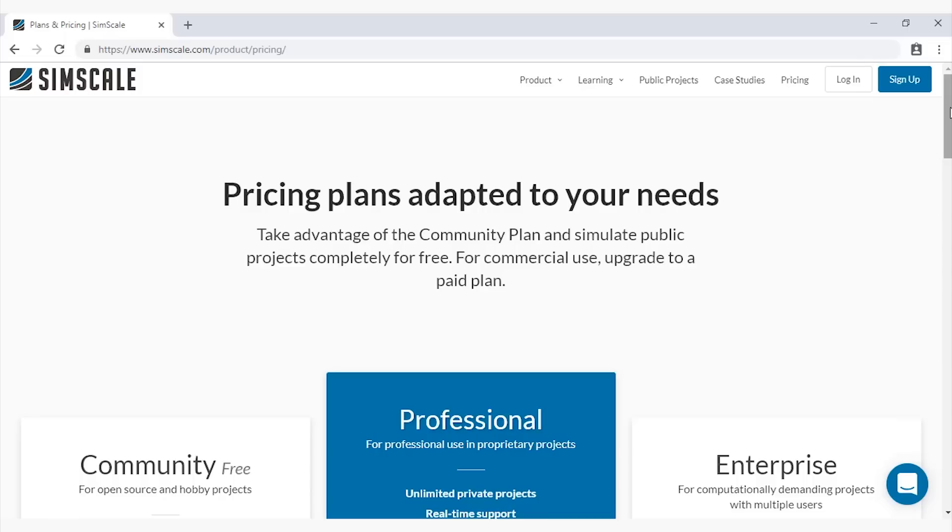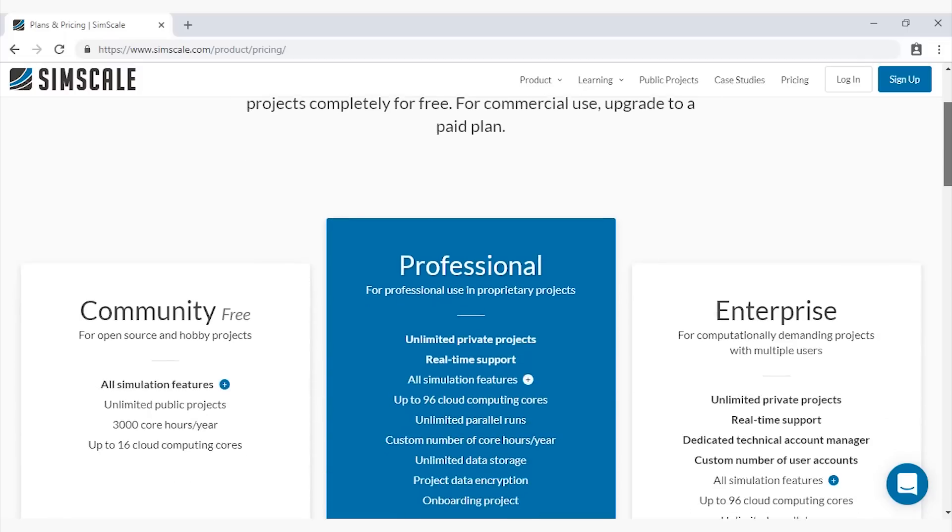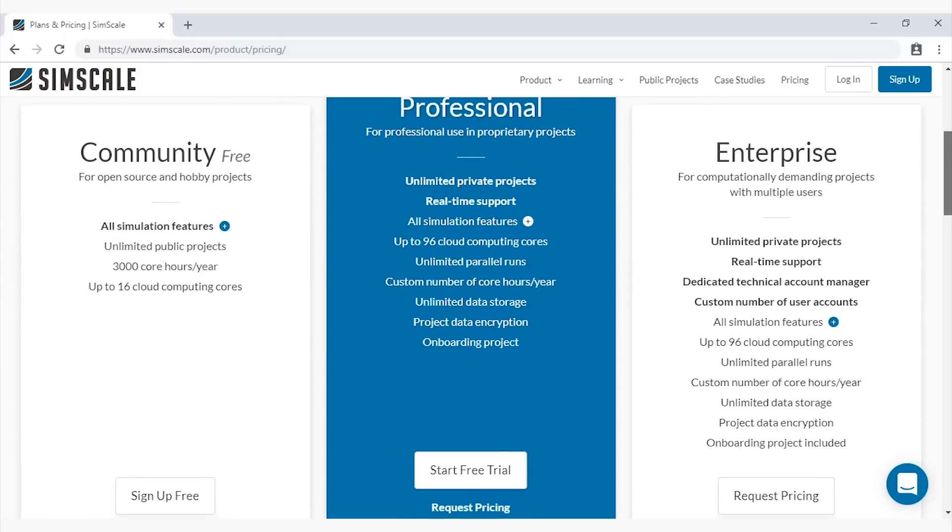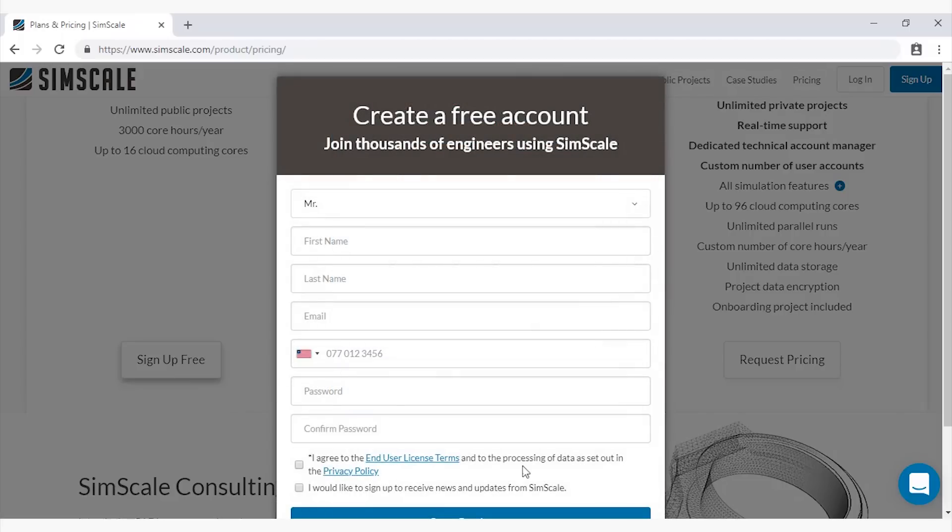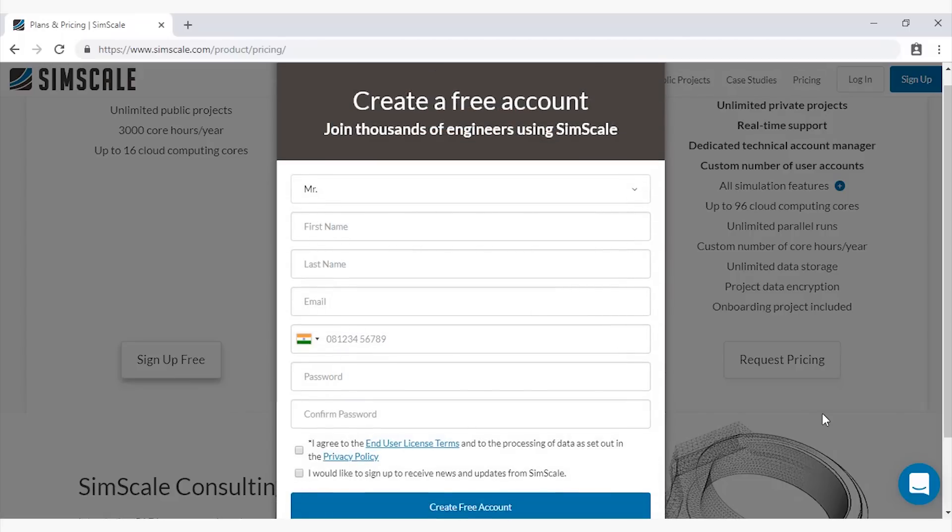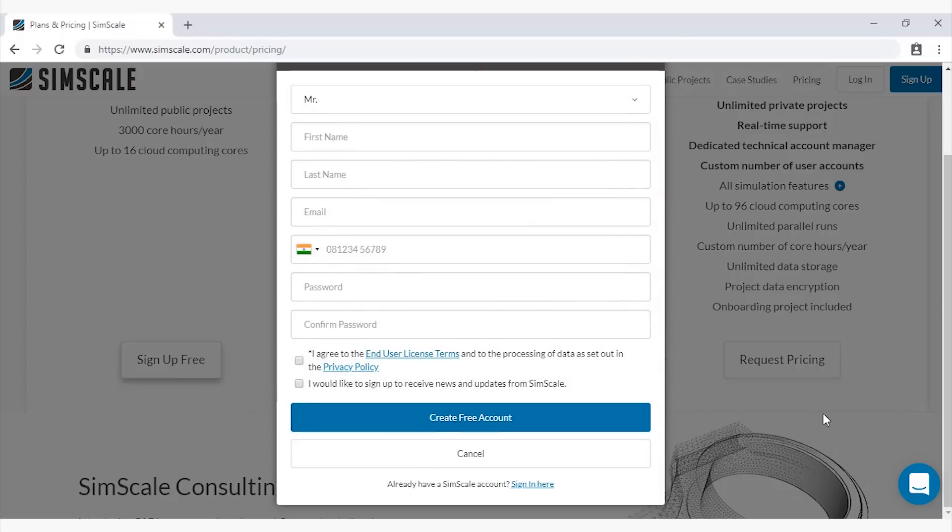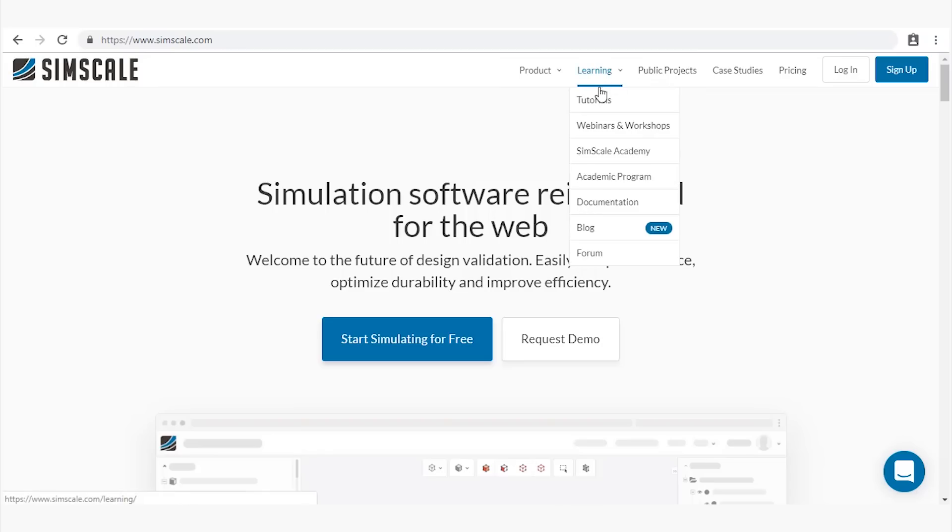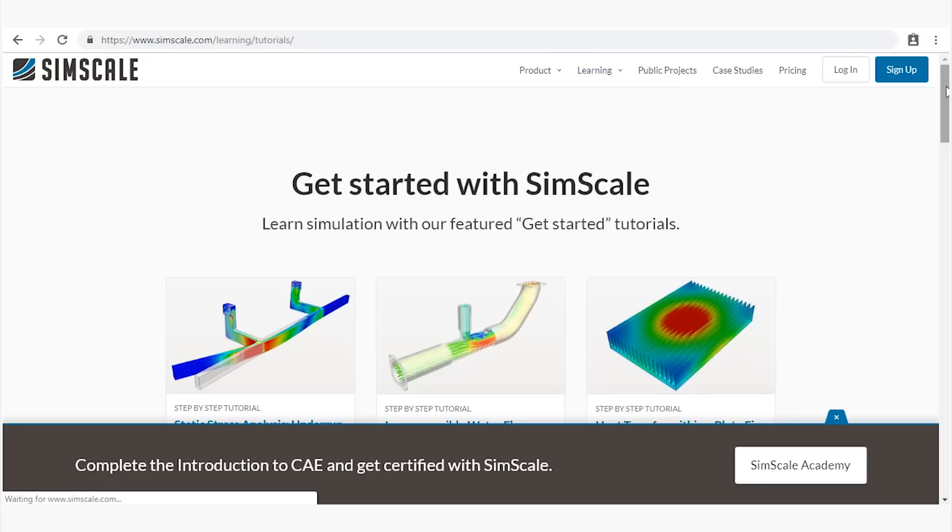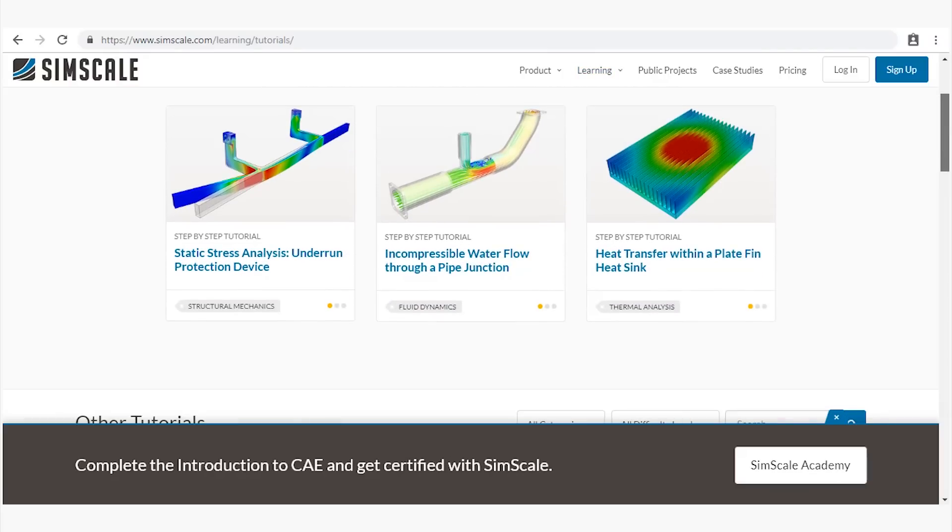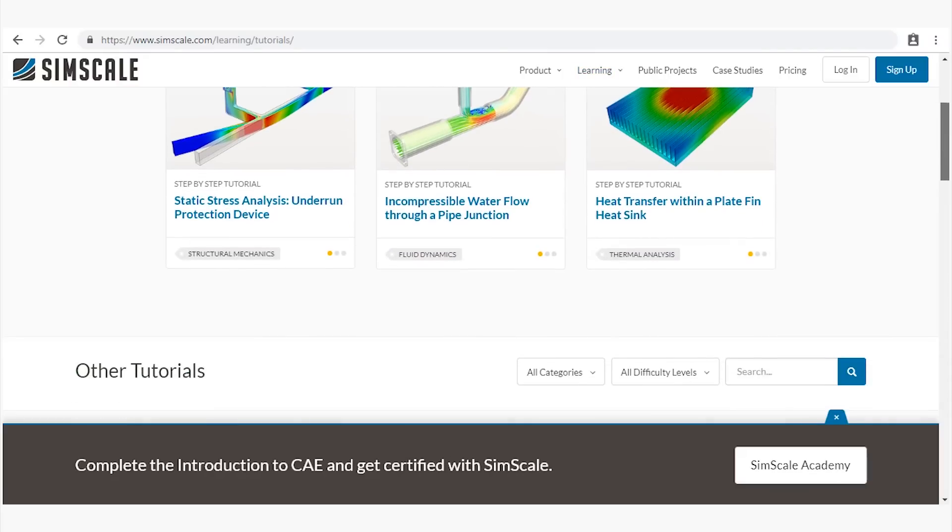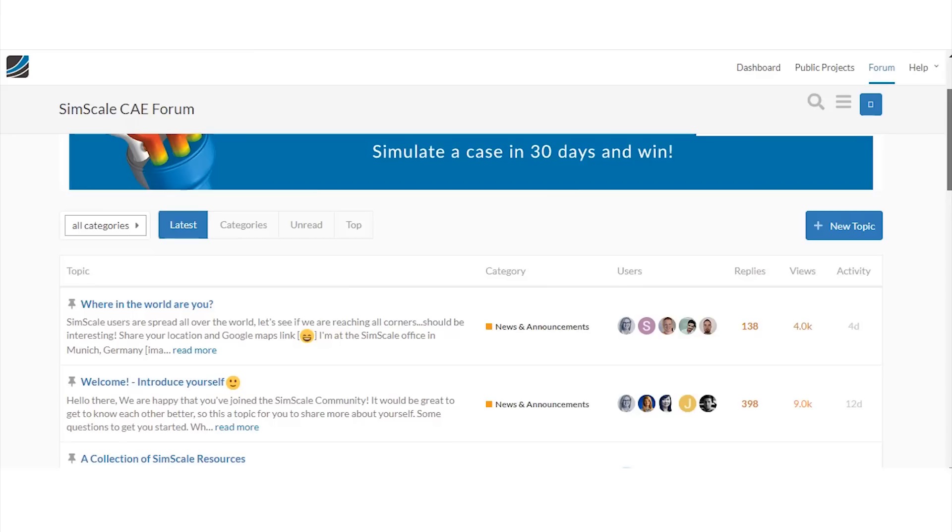To that end it provides a free community account which can be created in three minutes and many learning resources from thousands of public projects that can be copied and used as templates to weekly webinars, courses, and tutorials. Give it a try by following the links in the video's description.